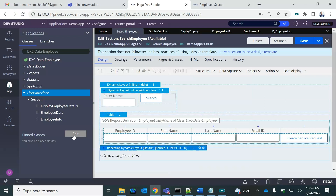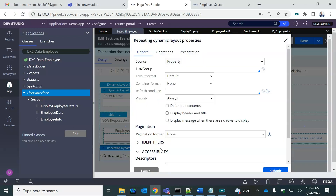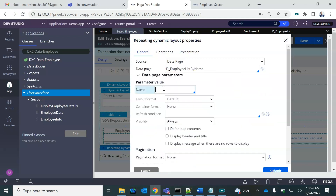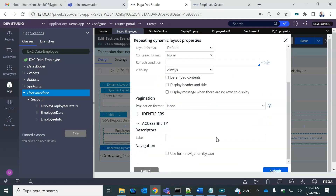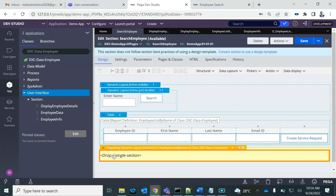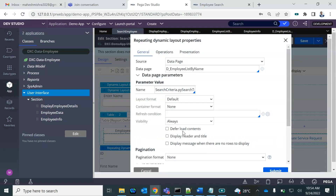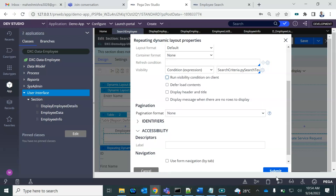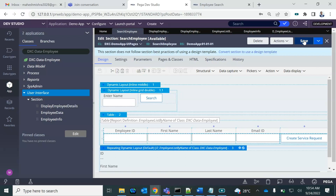Let me add the repeating dynamic layout again. The data page is 'employee list by name' — this is the parameter. Let me specify the visibility condition and save it.